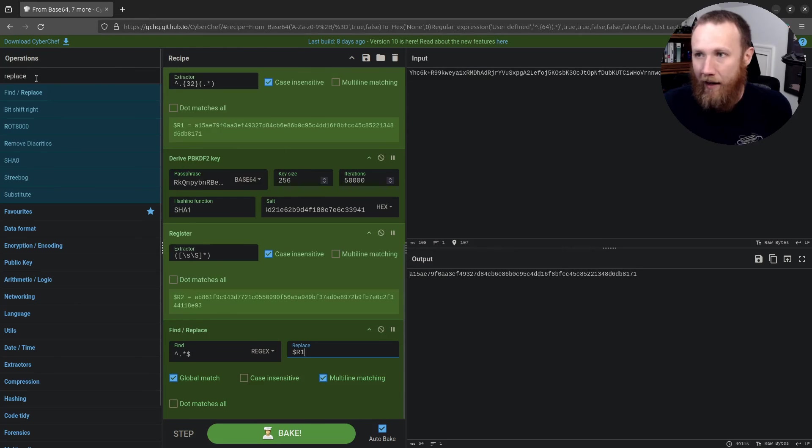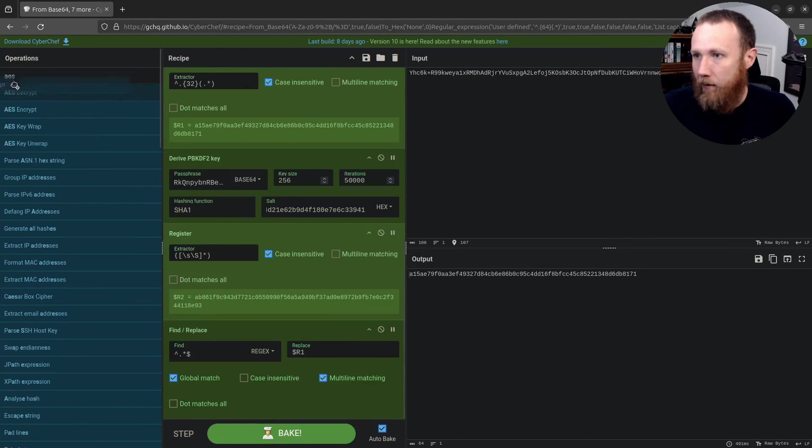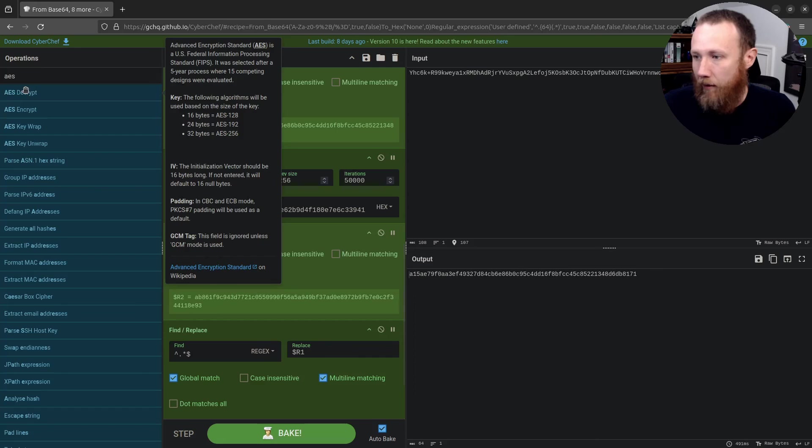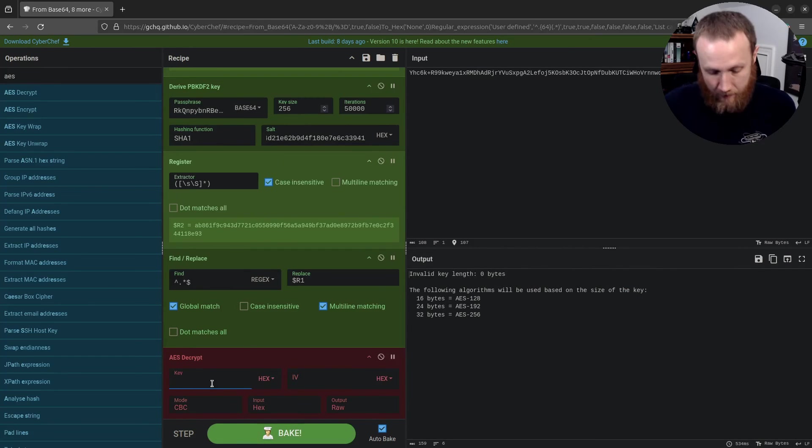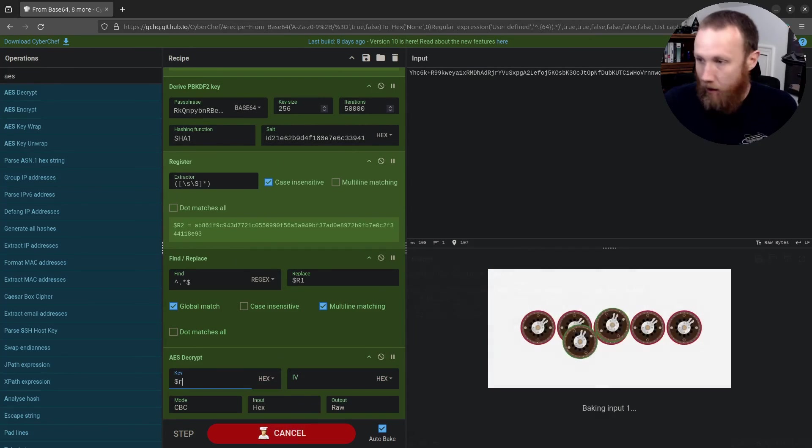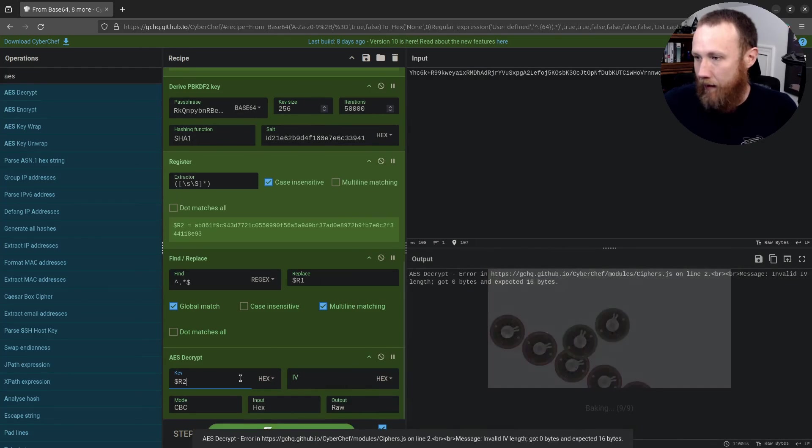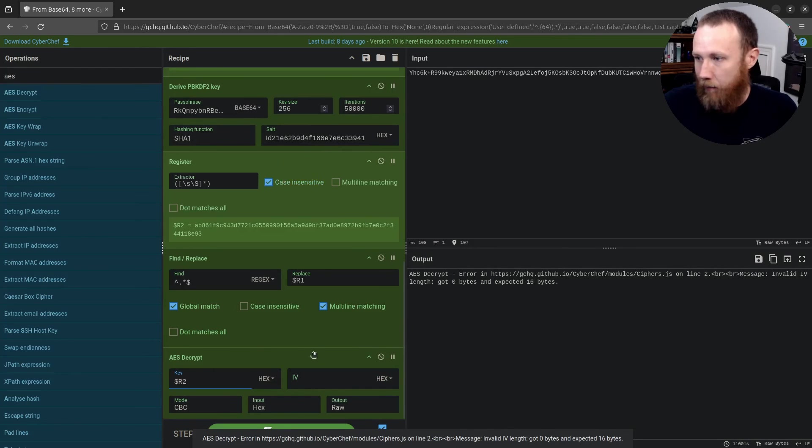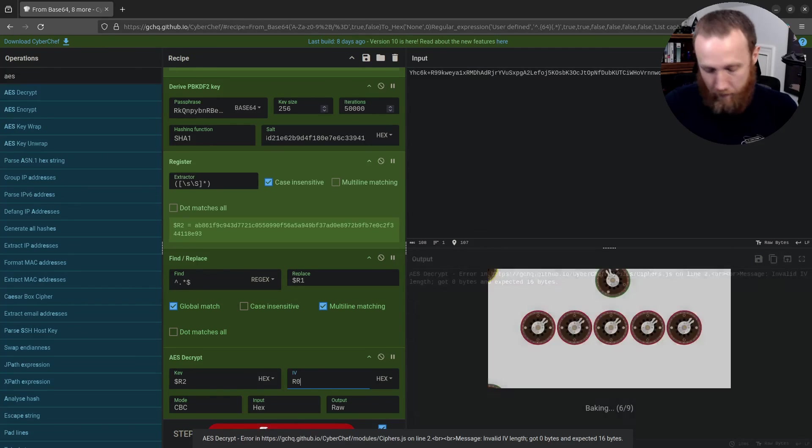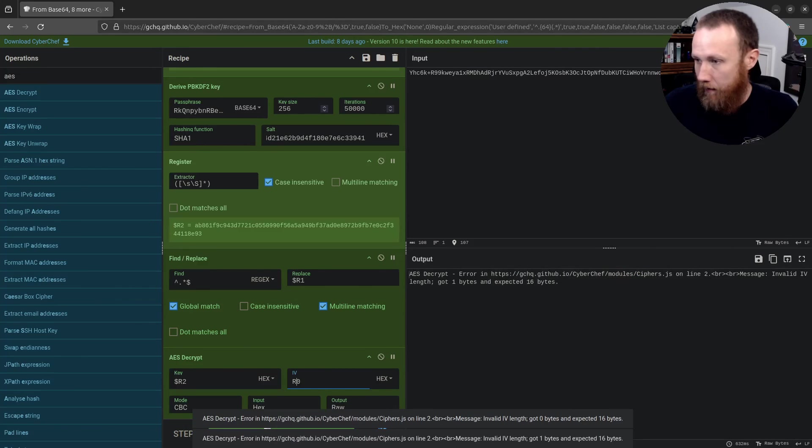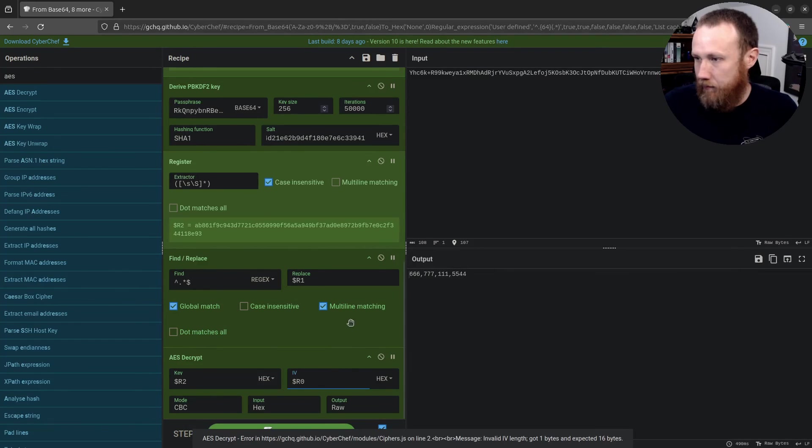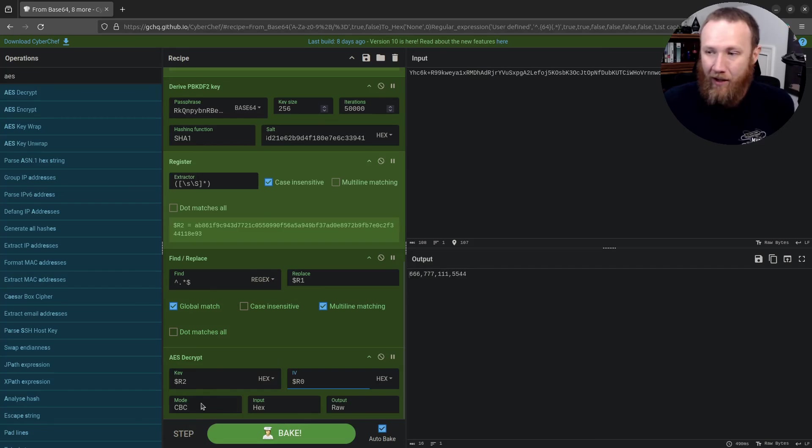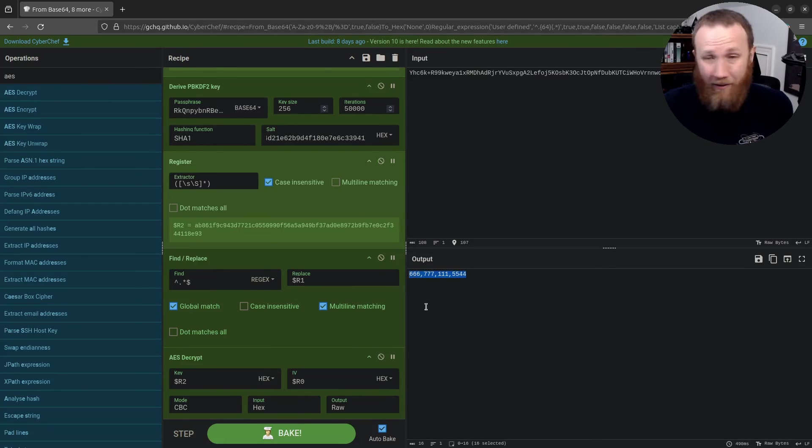And now we can do our AES. So we can say AES decrypt. Let me just double click it. Our key is R two. And that was in hex. Perfect. Our IV was R zero. And that was in hex. And look at that. It already worked. Our mode is CBC. Our input is in hex as well. And our output is raw and boom, we've got this here. And it's working.